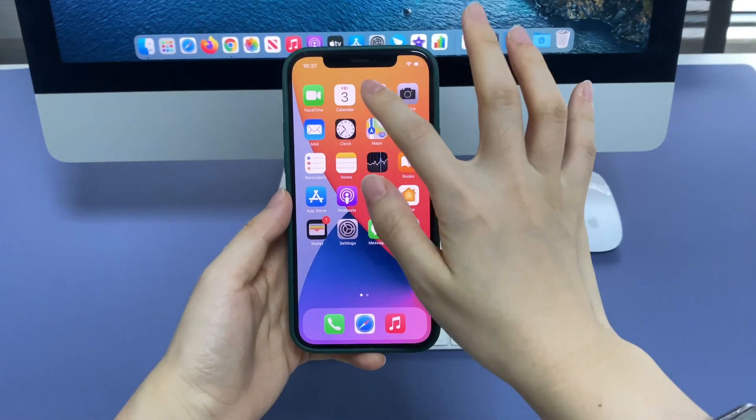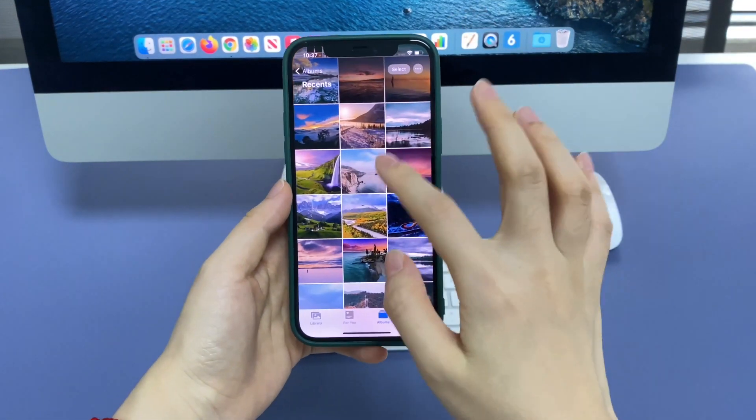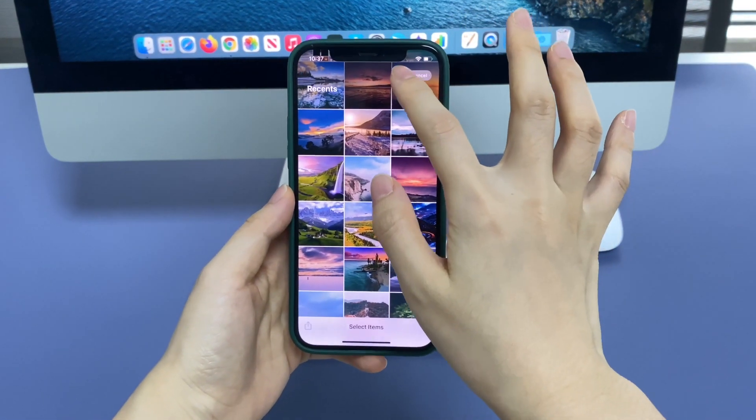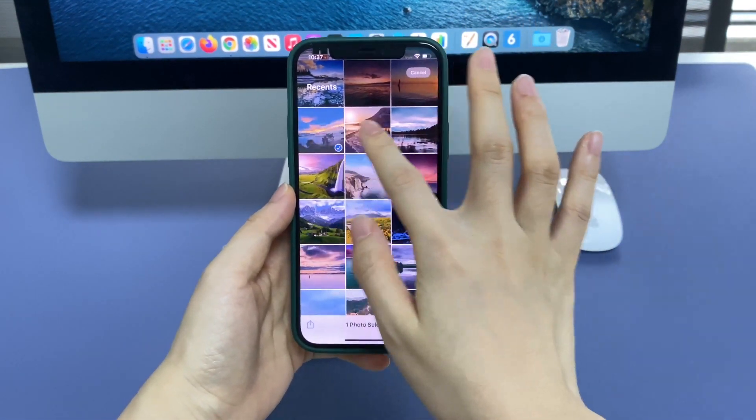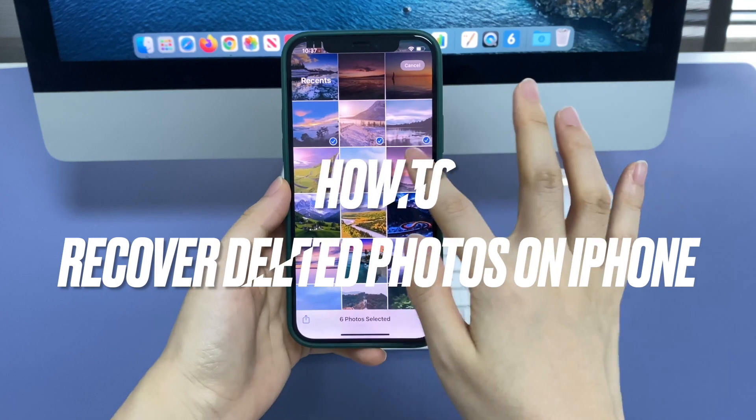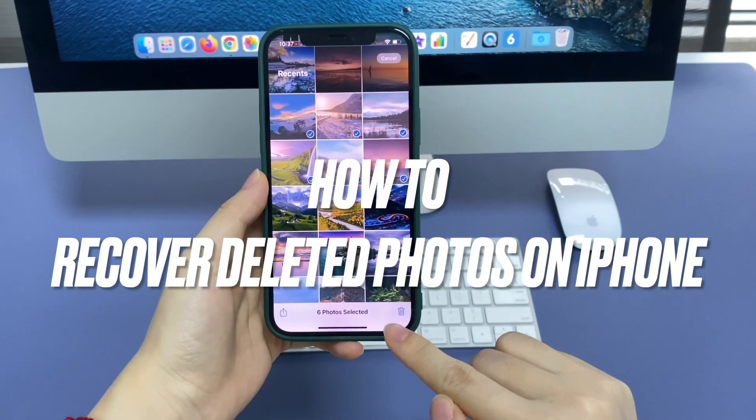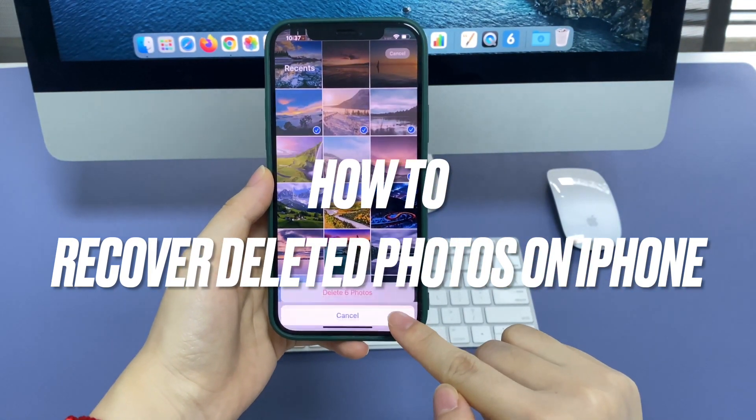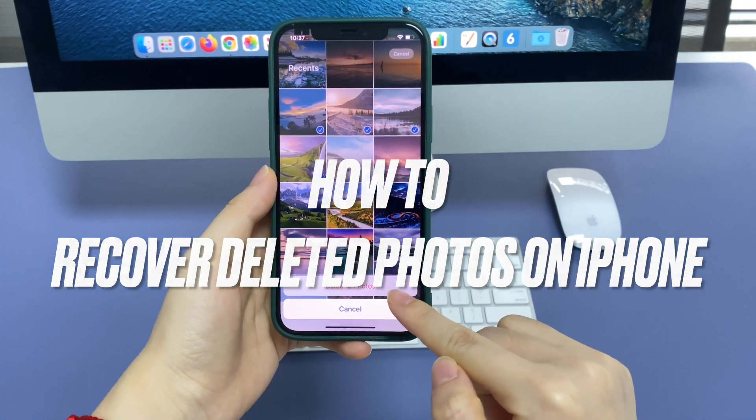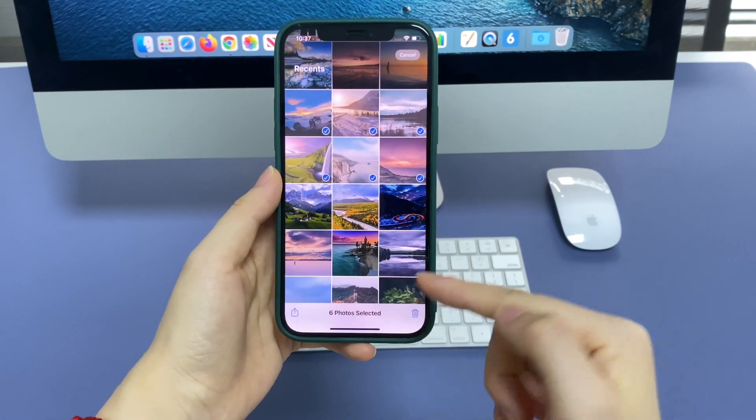Losing or deleting photos on your iPhone by accident is never fun. If you're seeking how to recover deleted photos on iPhone, this video is for you.